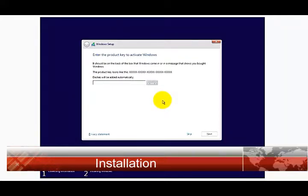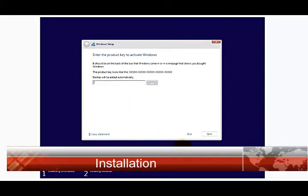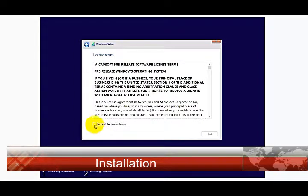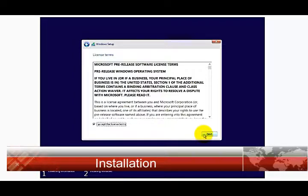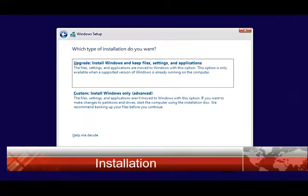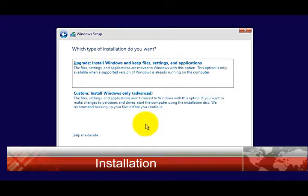Enter the key if you have it. I don't have it, I'm just going to skip this step. Accept the license terms. Now here select 'Custom: Install Windows only (advanced)'.